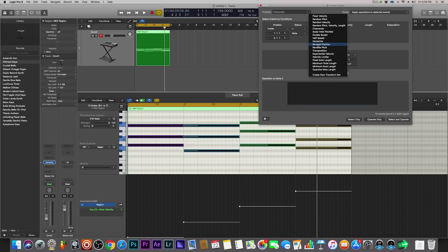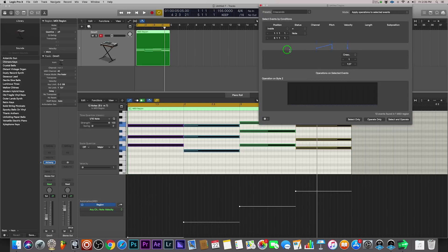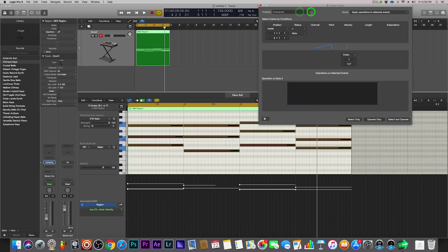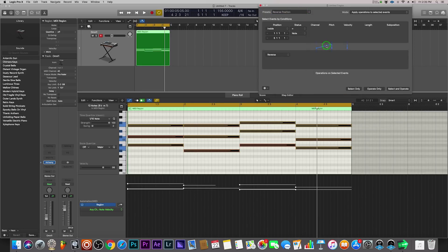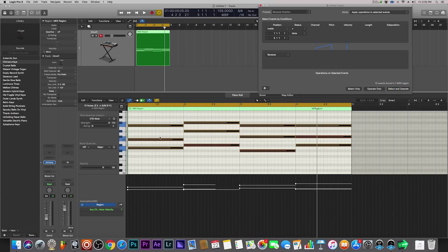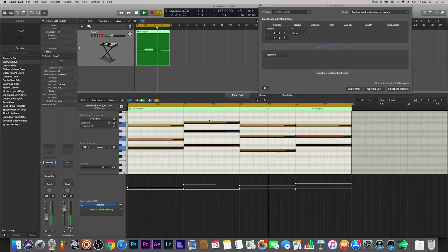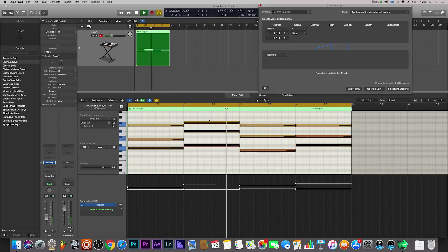The next one I like to use a lot is Reverse Positions. Let me undo again by hitting Command Z, come back here, and select Reverse Positions — Select and Operate. What this did was basically take the chord progression and flip it left to right, and now it's playing that same progression backwards. Completely different feel, completely different vibe, and it's as easy as selecting Reverse Positions and hitting Select and Operate.